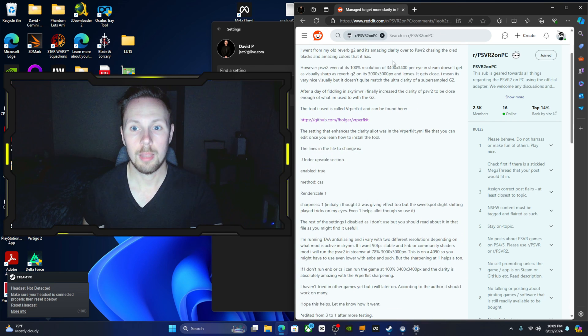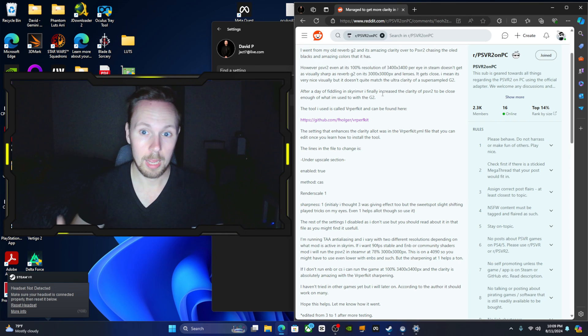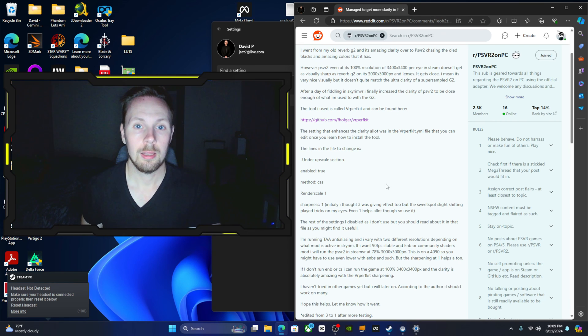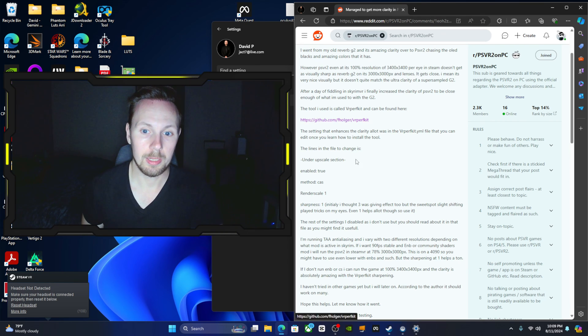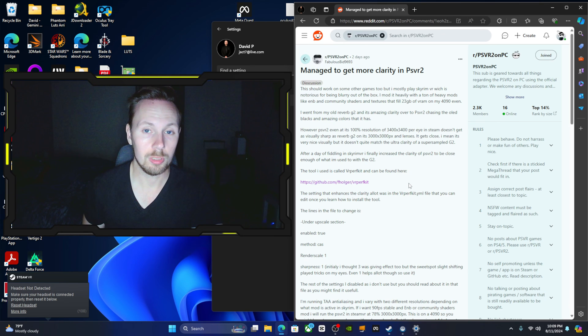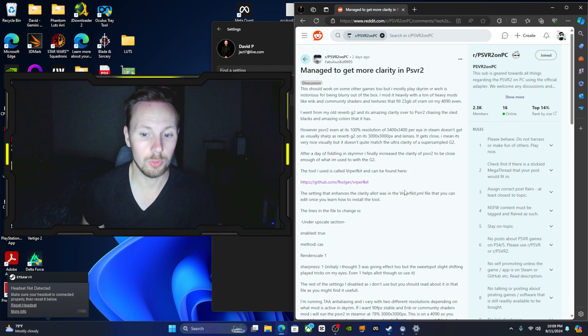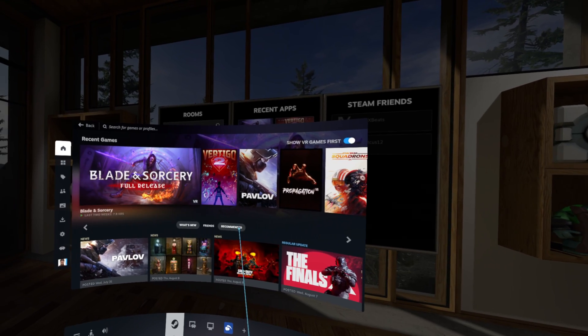I personally don't have a need for this but it is something that you want to be aware of if you want to get the ultimate amount of sharpness out of your PSVR2.